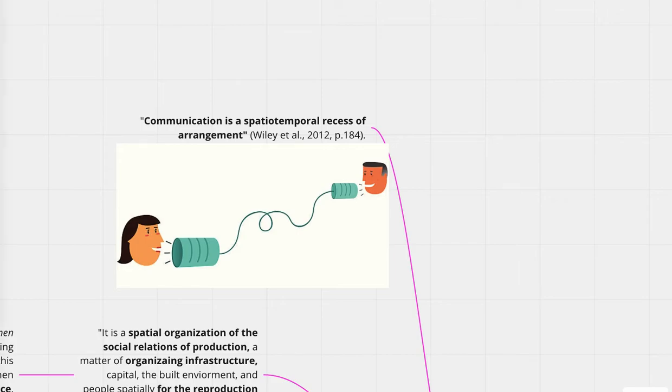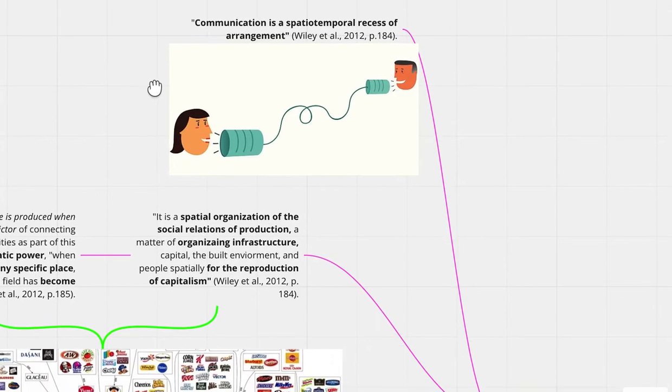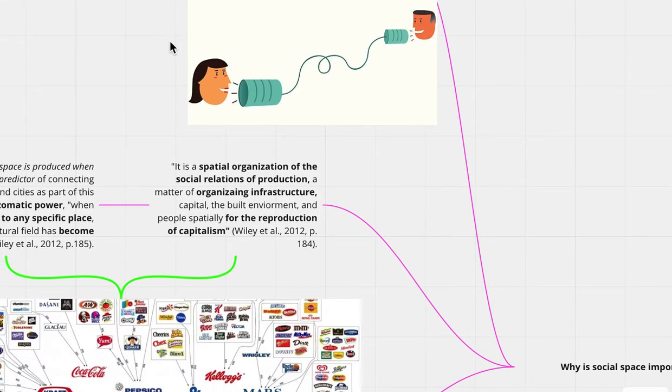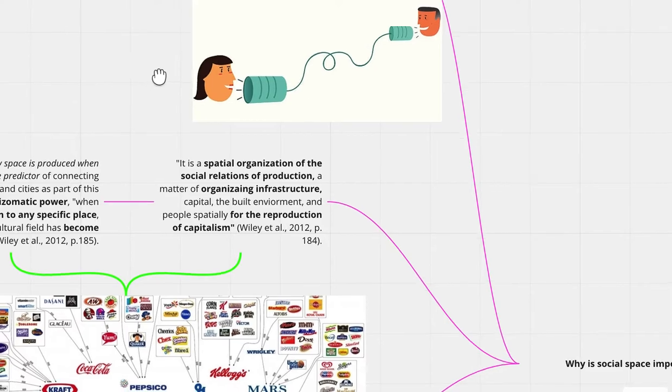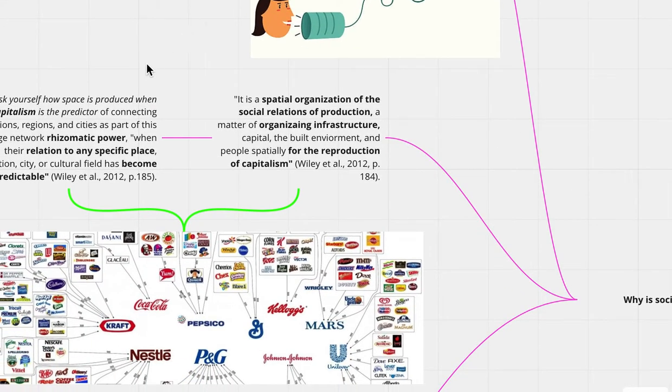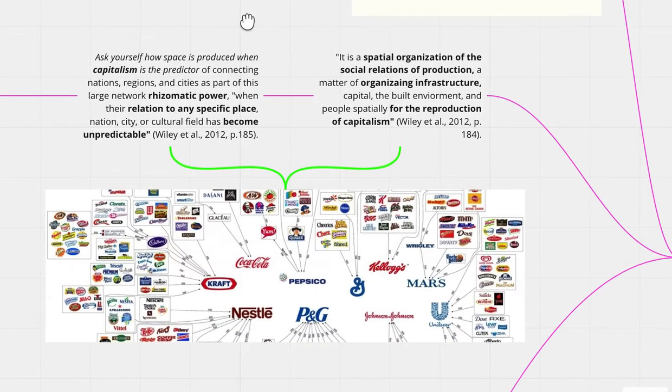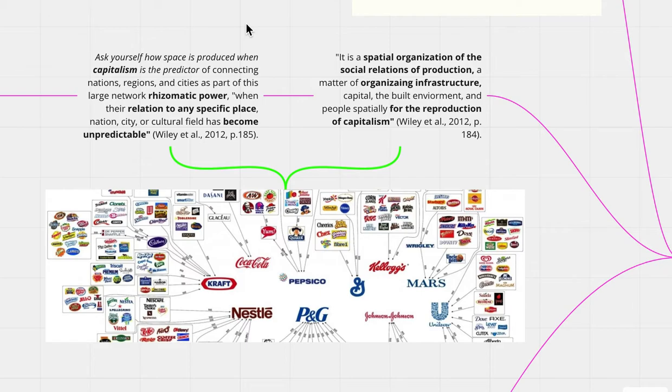So this production of space, Wiley et al. wants to examine the production of space in a given society. Wiley et al. says, it is a spatial organization of the social relations of production, a matter of organizing infrastructure, capital, the built environment, and people, spatially for the reproduction of capitalism.